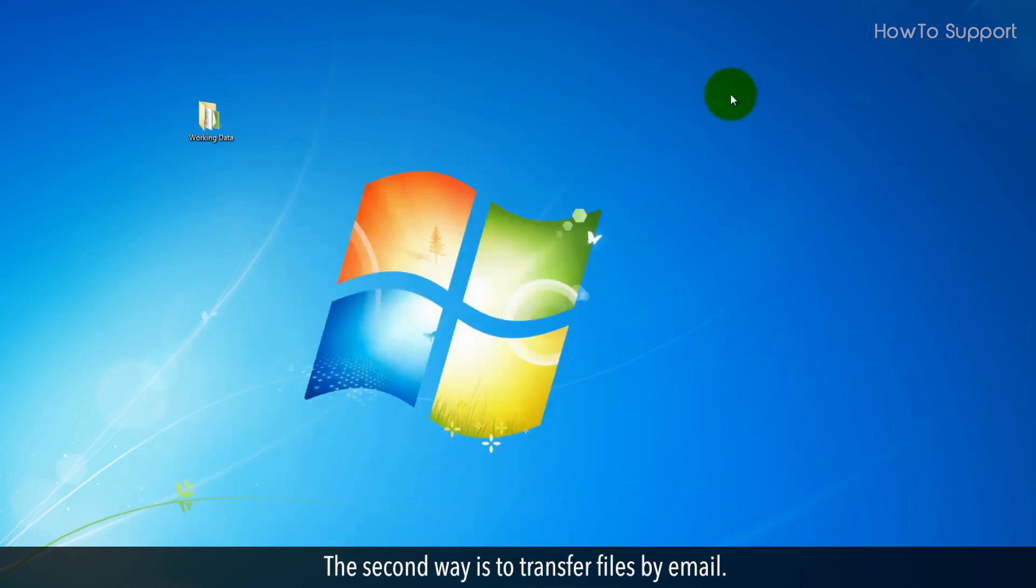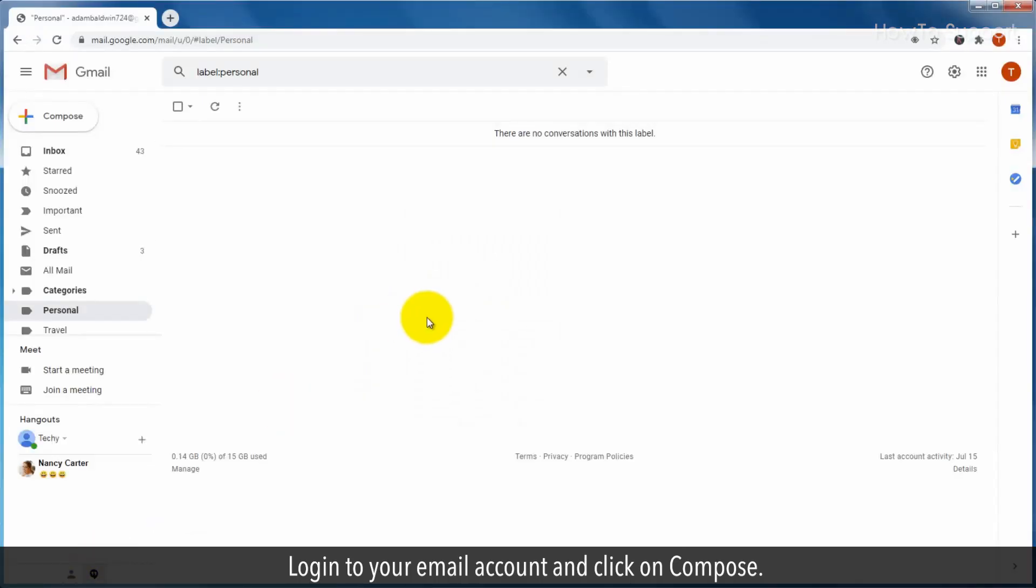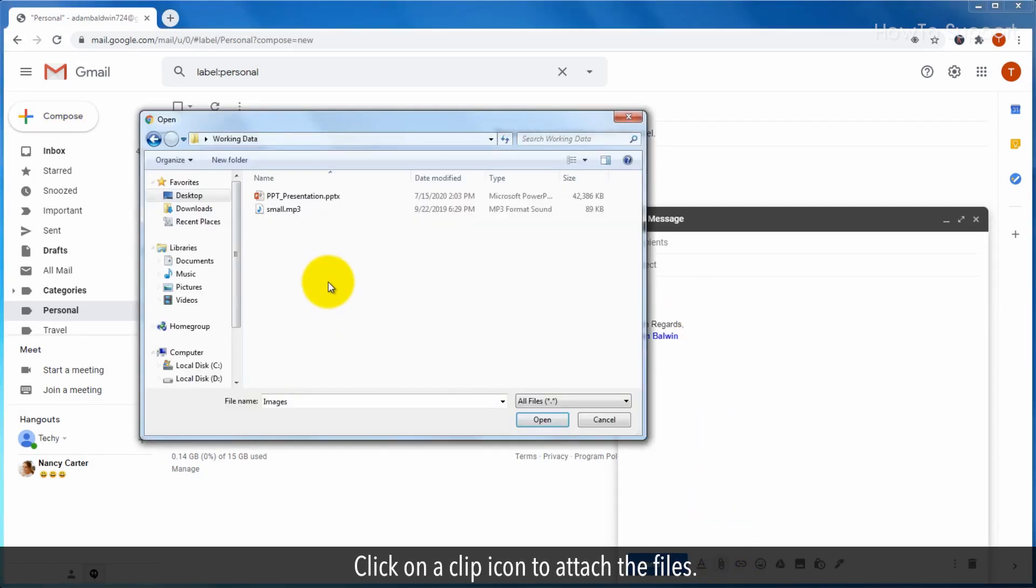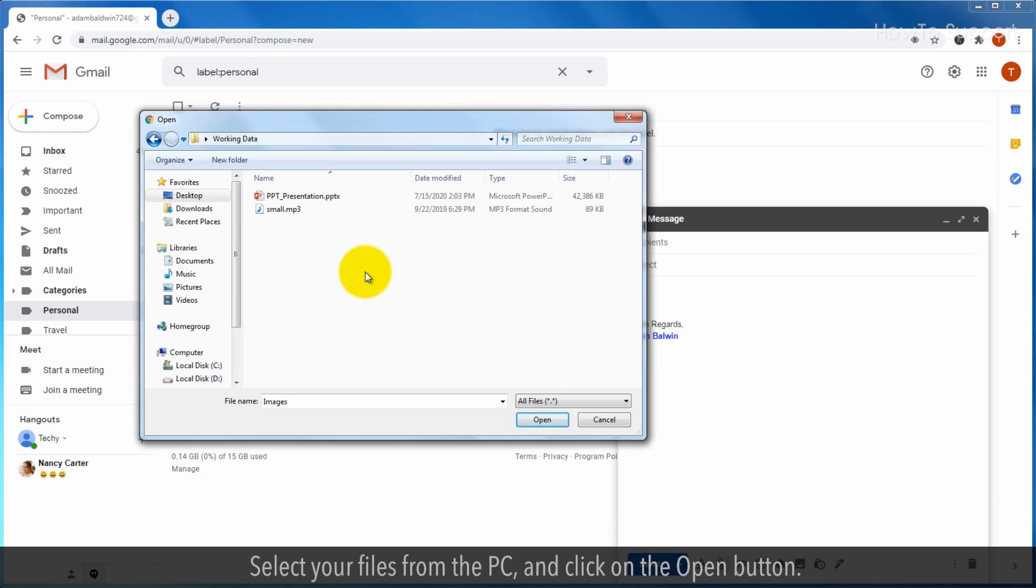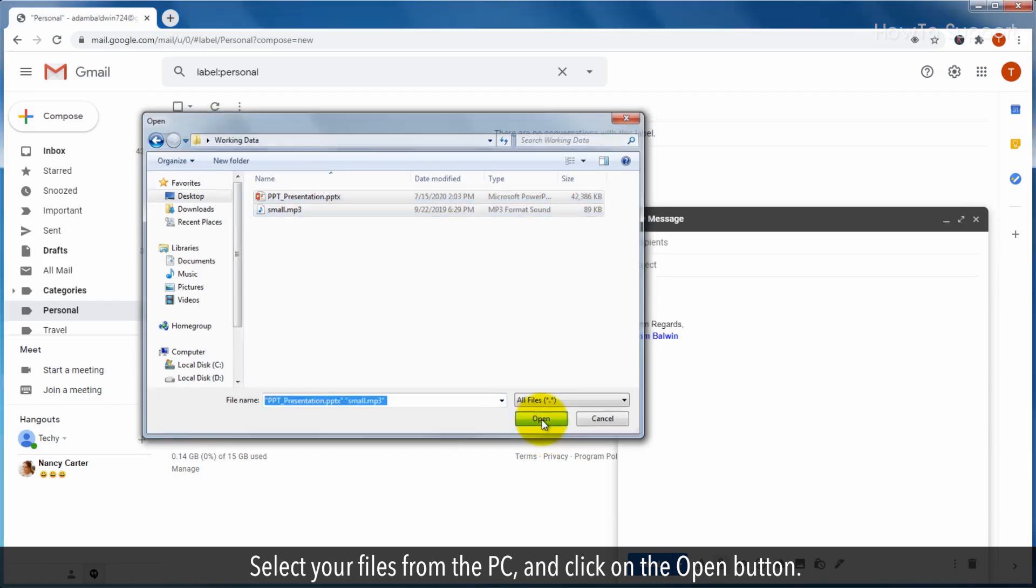The second way is to transfer files by email. Log in to your email account and click on compose. Click on a clip icon to attach the files. Select your files from the PC and click on the open button.